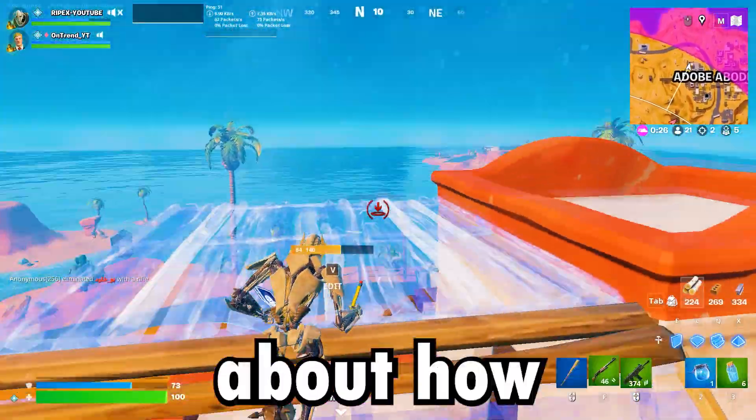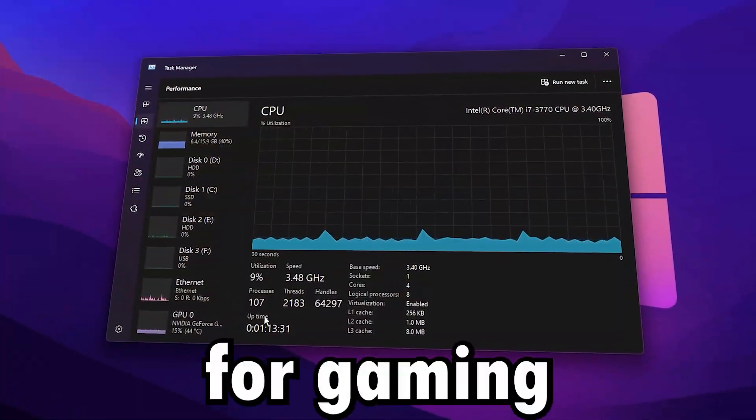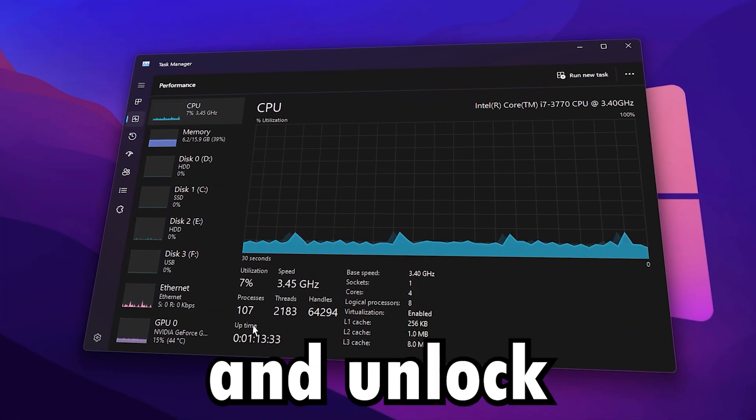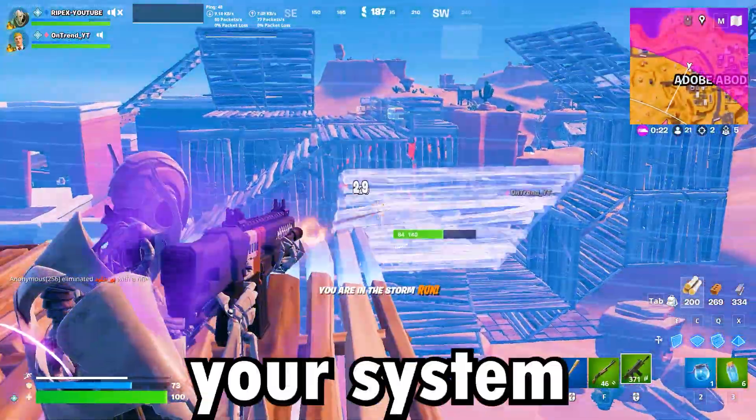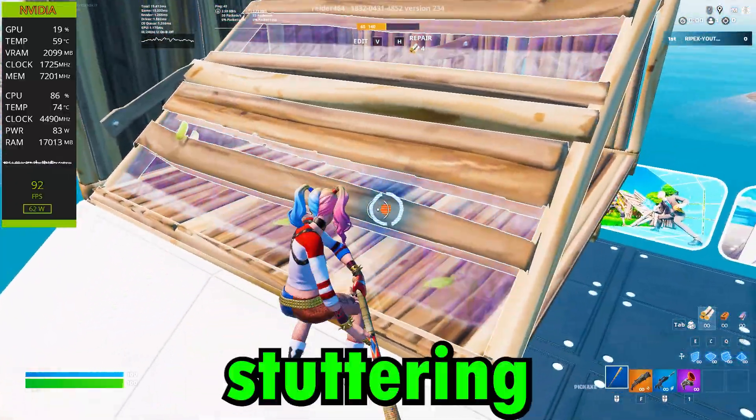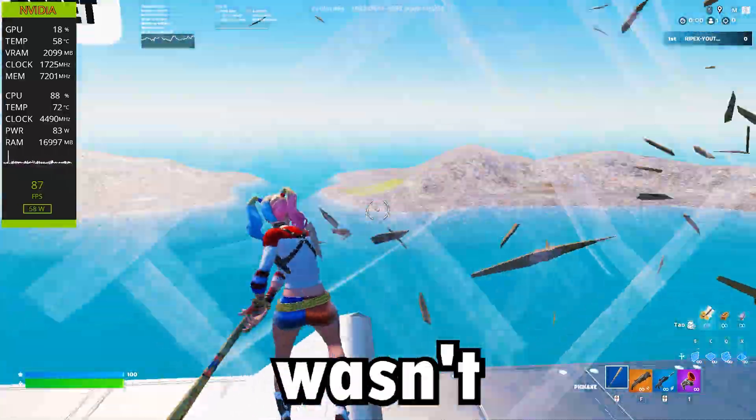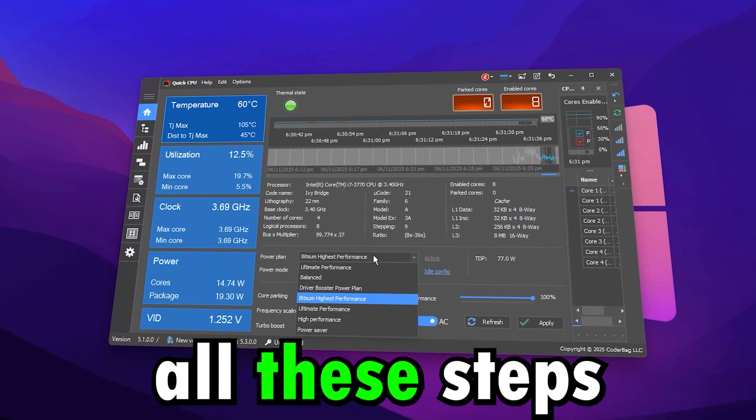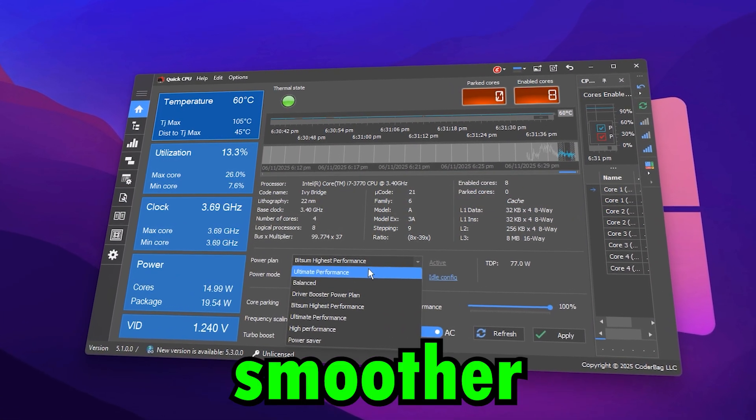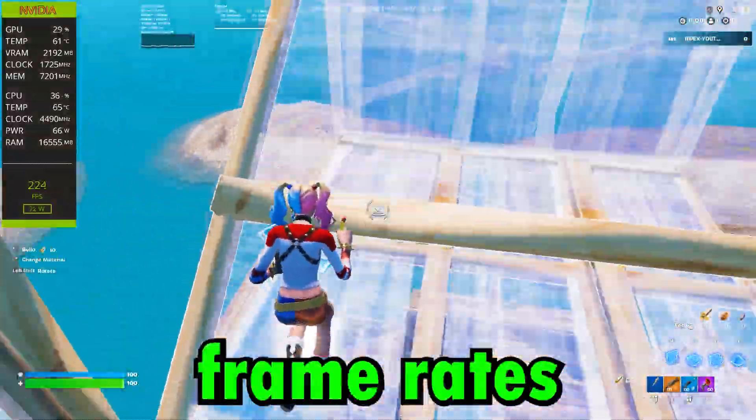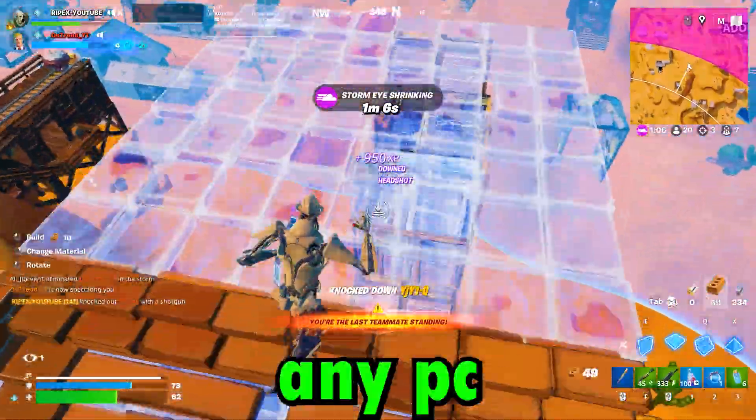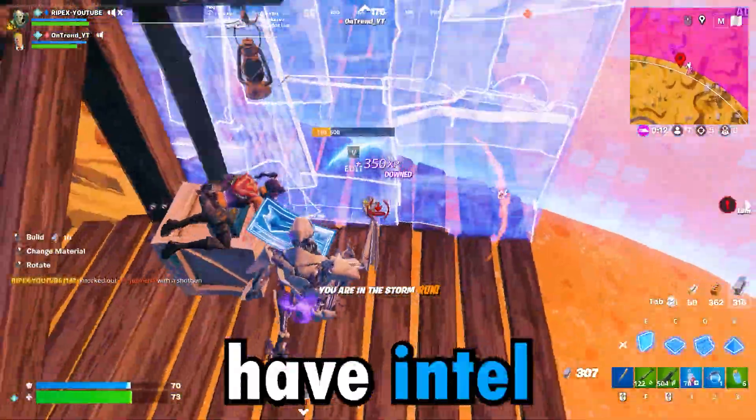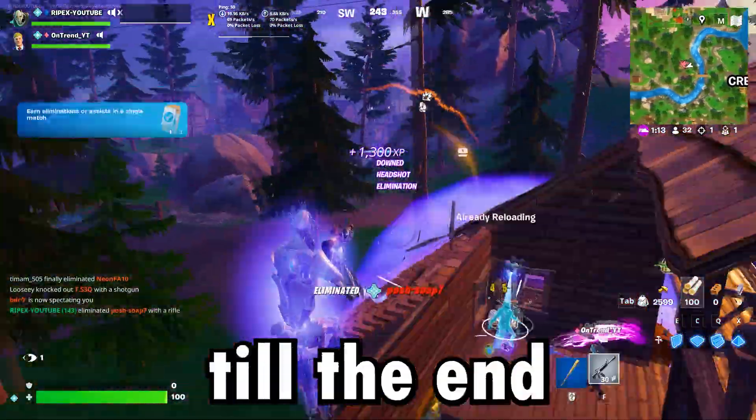This video is all about how to optimize your CPU for gaming in 2025 and unlock the best possible performance from your system. Before applying these tweaks, my games were stuttering and FPS wasn't stable, but after doing all these steps, everything became way smoother with faster response times and higher frame rates. These optimizations work on any PC, whether you have Intel or AMD, so make sure to watch till the end.